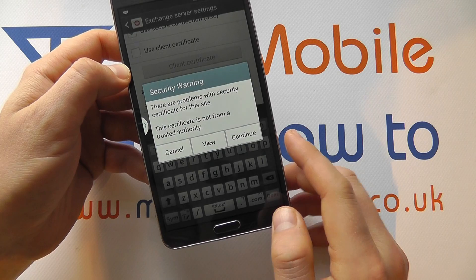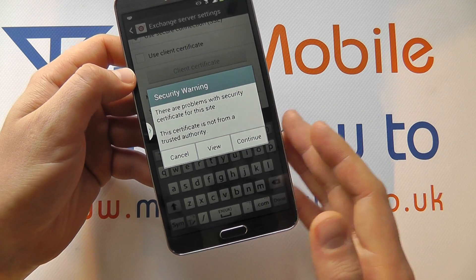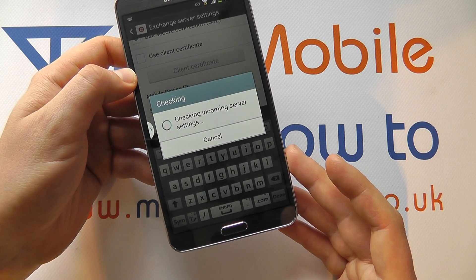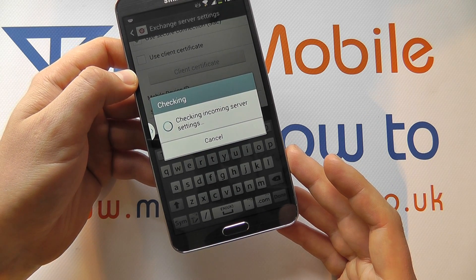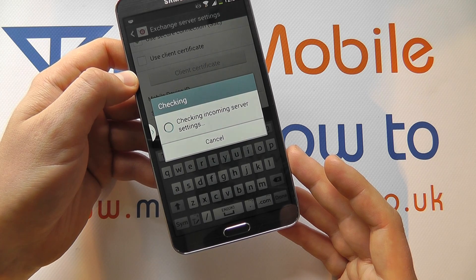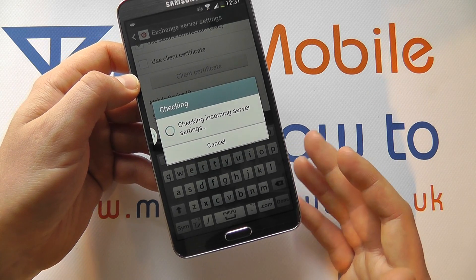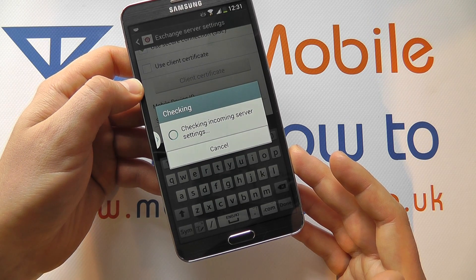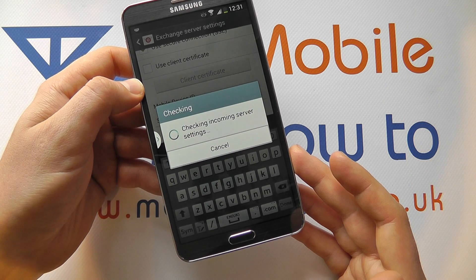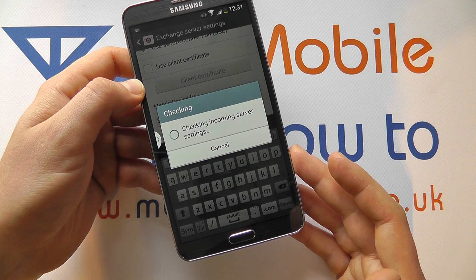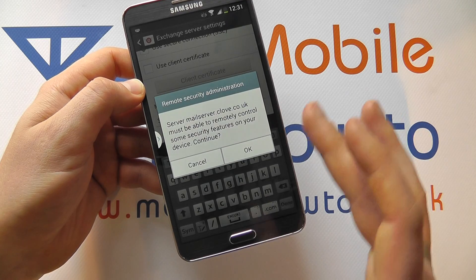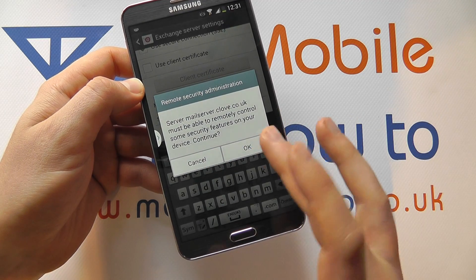Click OK. In this instance I've got a security warning that I have to confirm, so I click Continue. It's now checking some further settings. This can take some time depending on the configuration with your account. You may have to confirm some security issues here — to confirm, click OK.